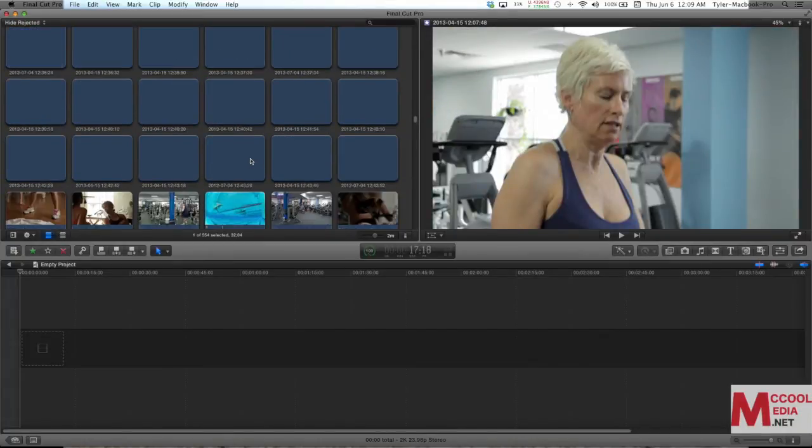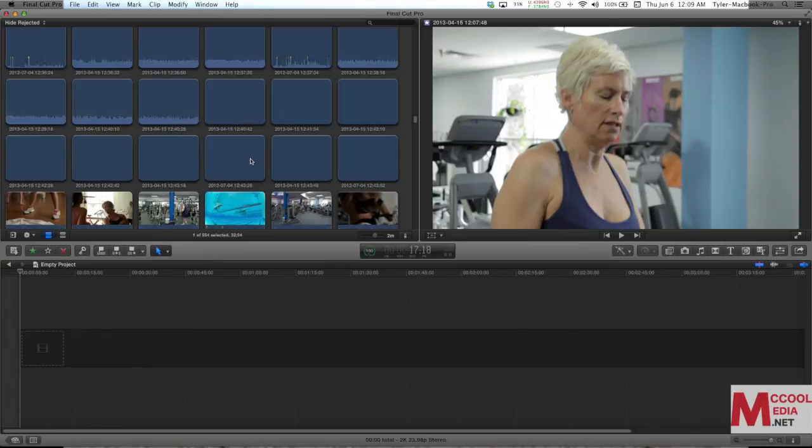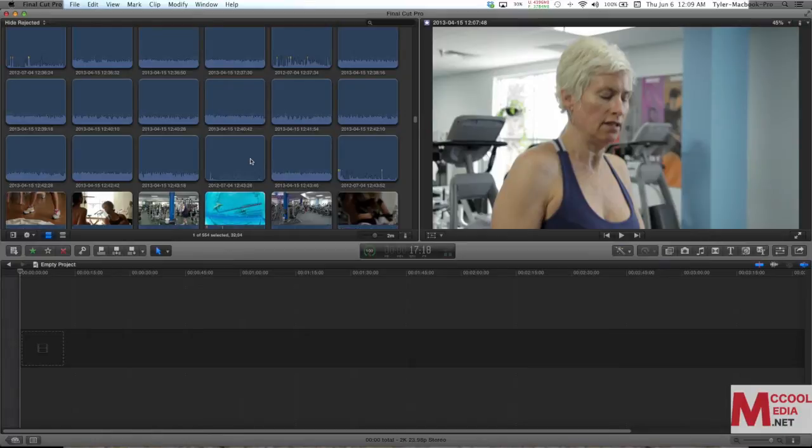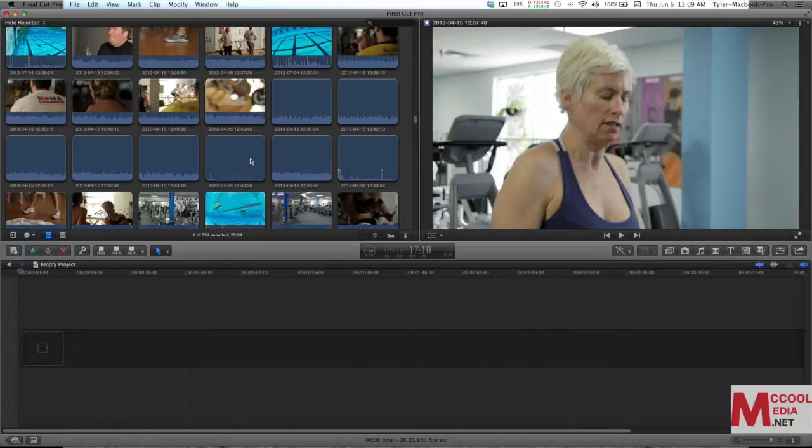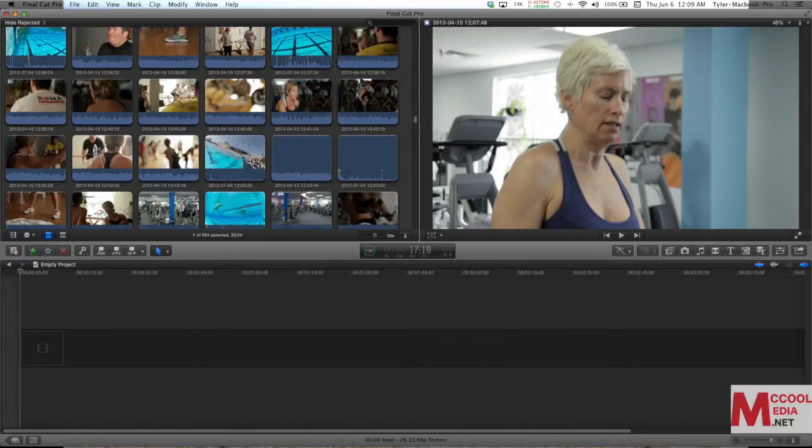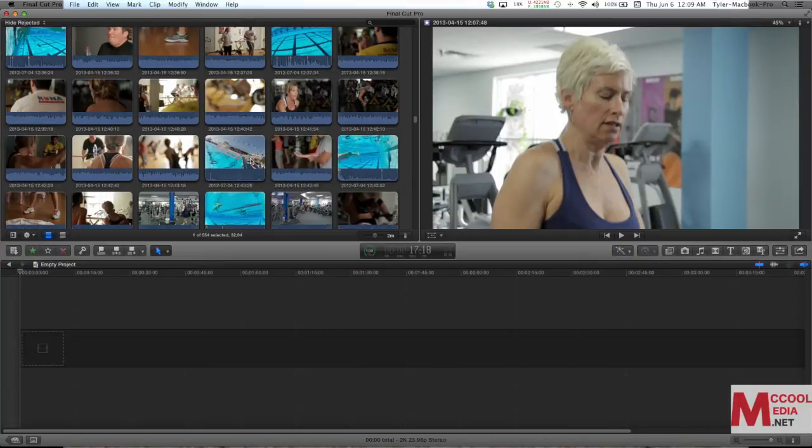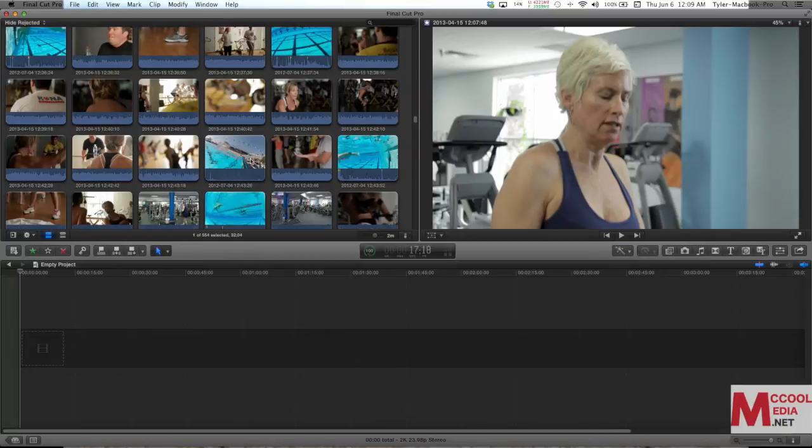Now the way you do favorites, you can select an entire clip or you can select ranges within a clip. What that means is I can select a second here or a second there. I can select the first couple seconds and the last couple seconds. Or I can even take 10 parts of the same clip and make them all a favorite. And then I can view only my favorites by sorting them, but I'll get to that next.